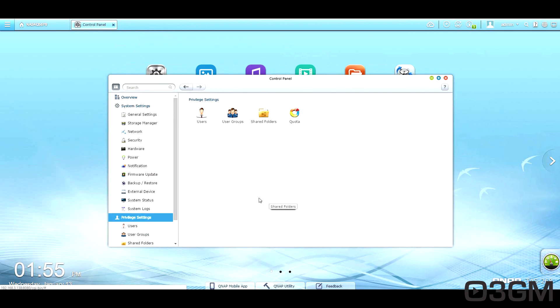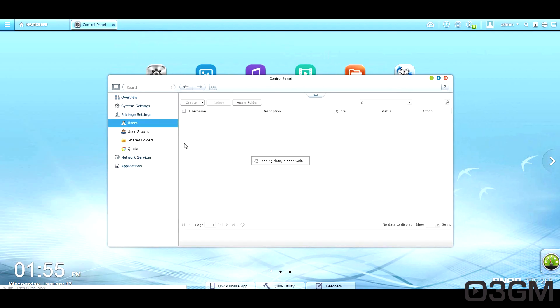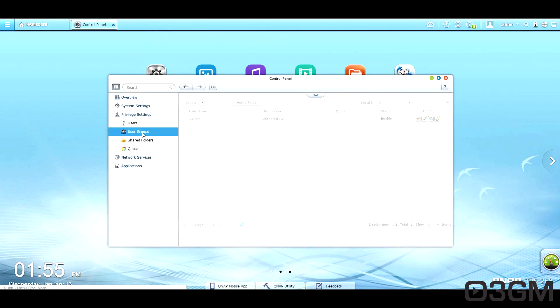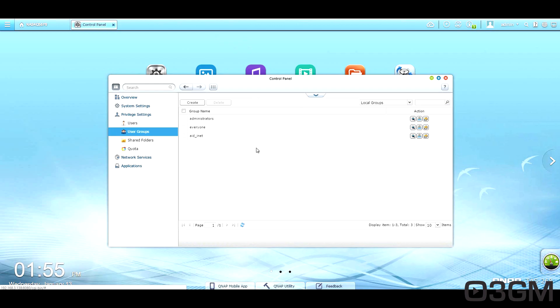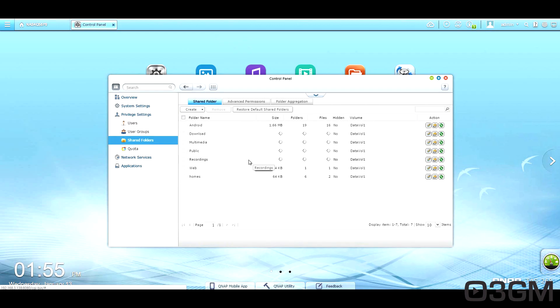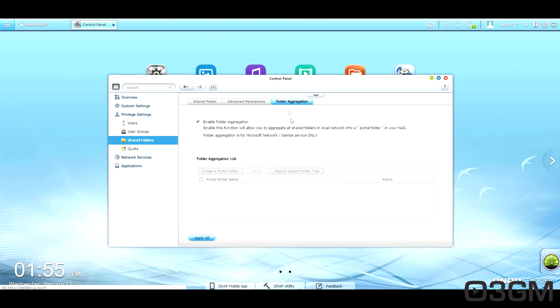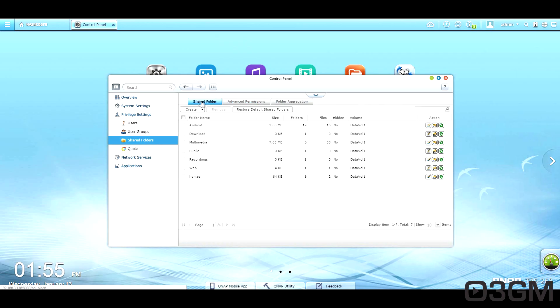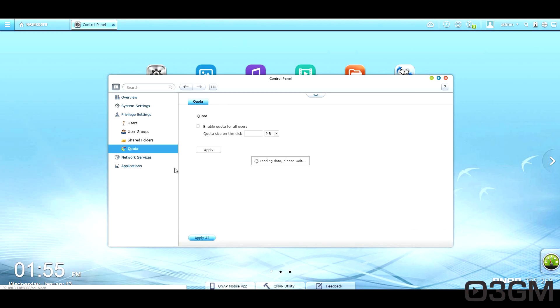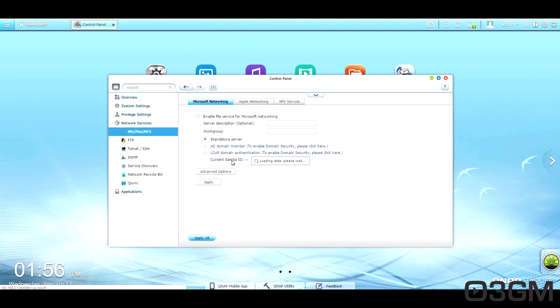Within privacy settings, you've got the users. You can set up user groups. Here are the shared folders. Of course, you've got advanced permissions. And as well, you can set up quotas.